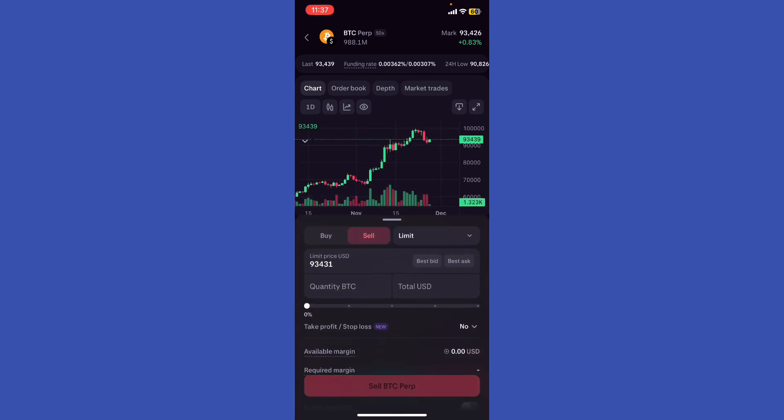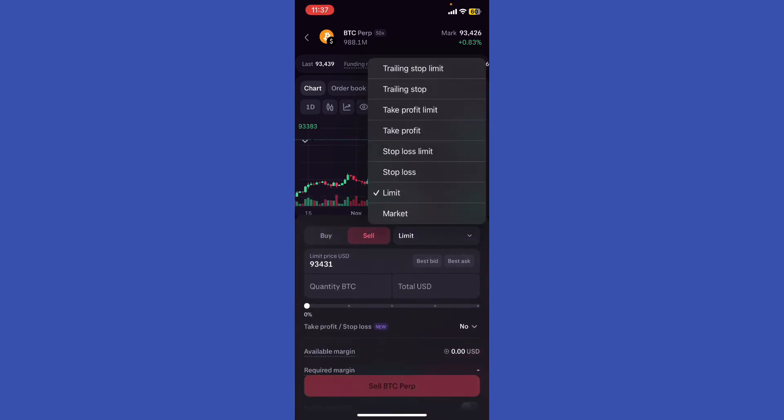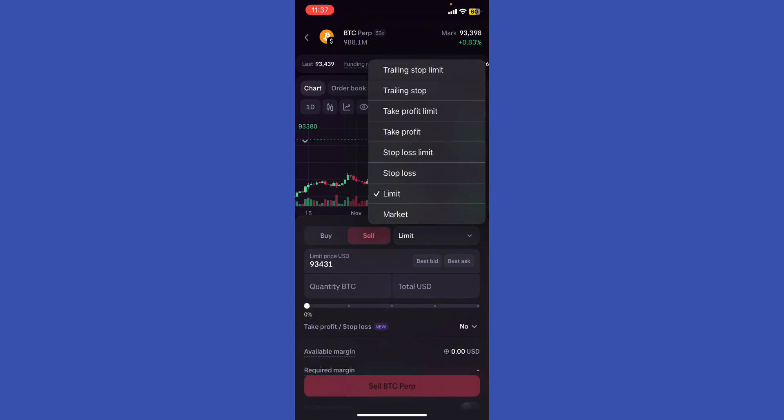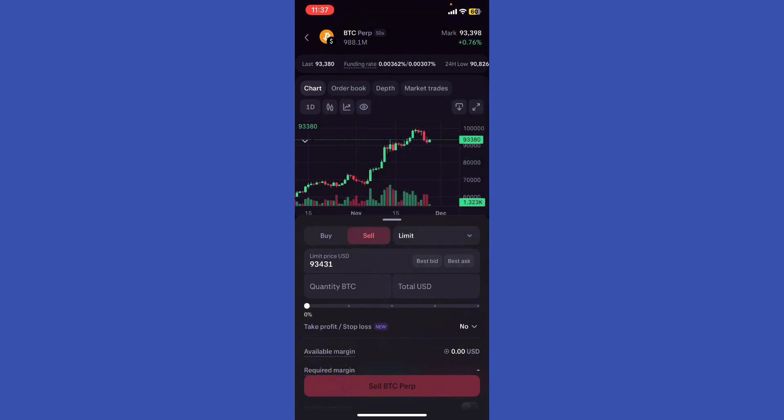You can see right here the order type, which is limit. Buy limit: set a price lower than the current market price to buy an asset when it drops to your desired level. Limit sell: set a price higher than the current market price to sell an asset when it rises to your desired level.